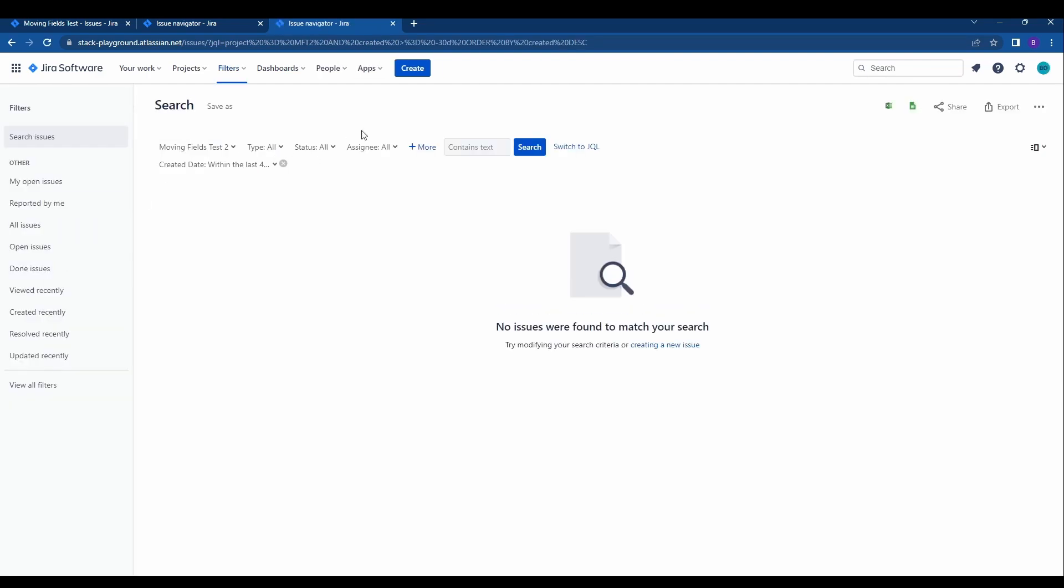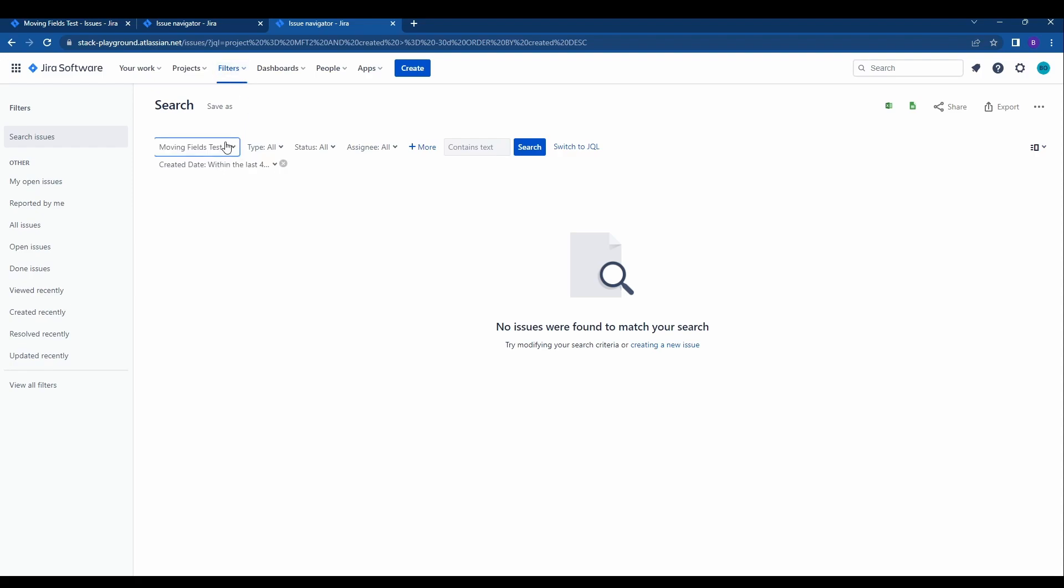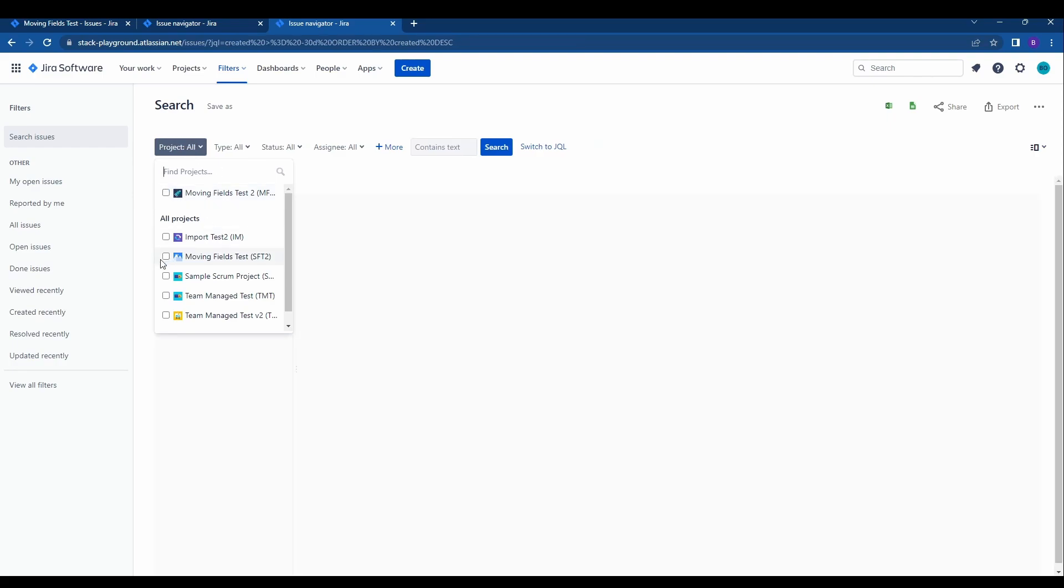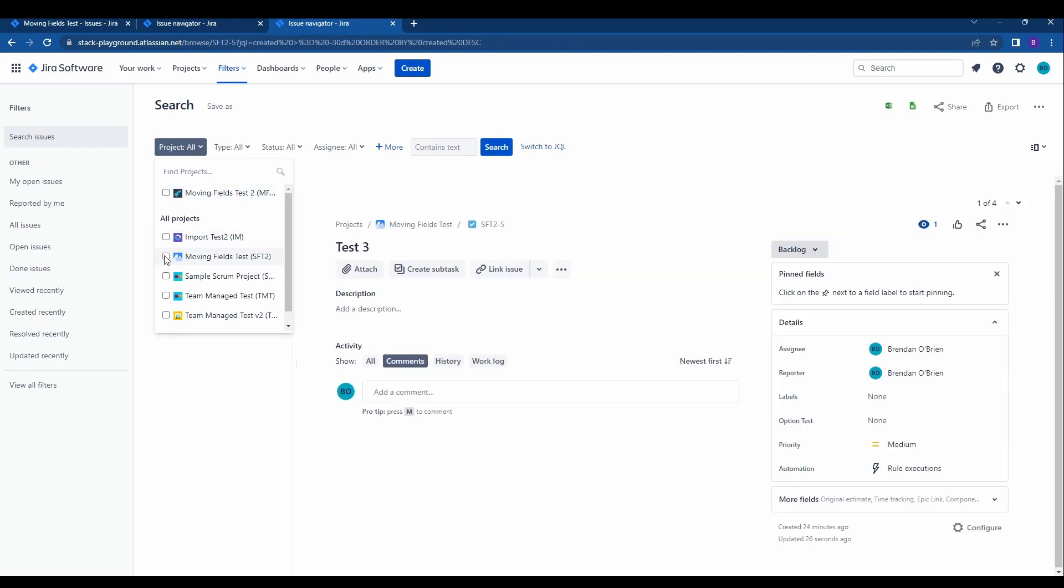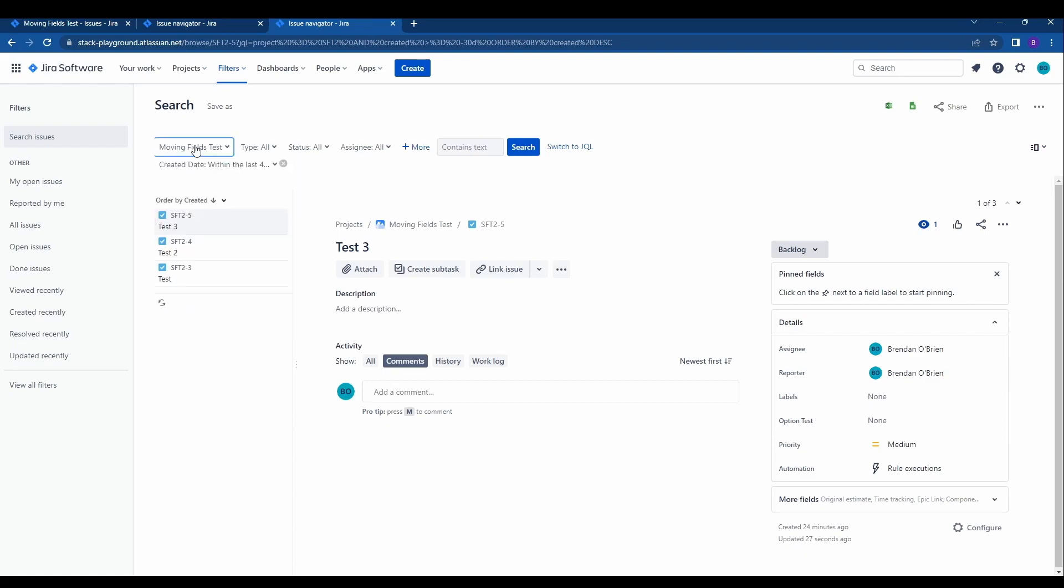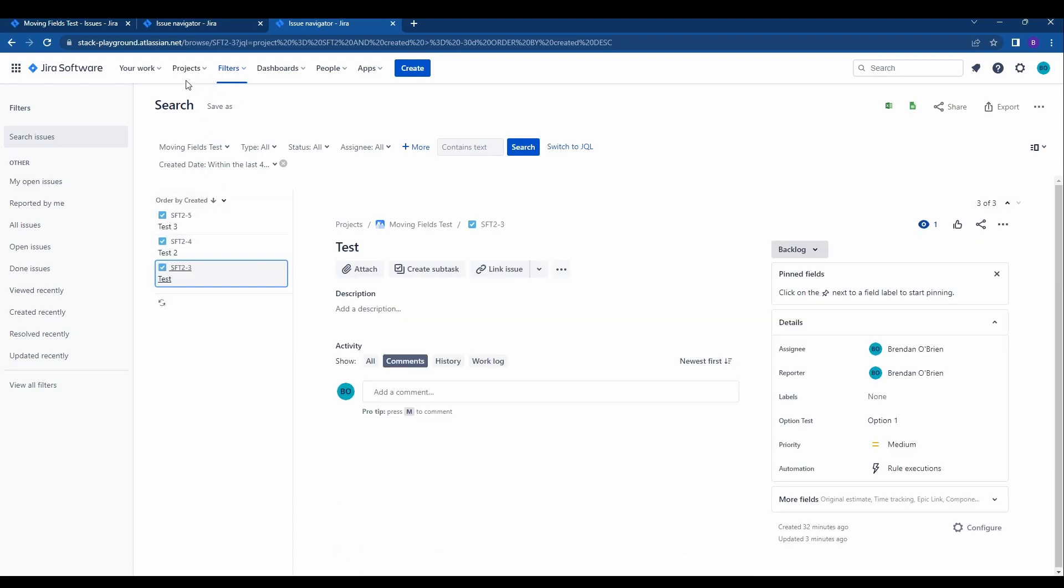And now within our old query, within our old filter, we do not have the two issues. But if we filter by the new project that we moved the issues to, we will see test two and three. And now you have successfully moved issues between projects within JIRA. Thank you for watching.